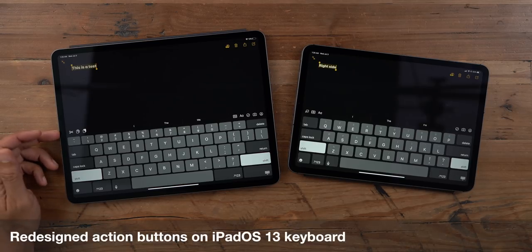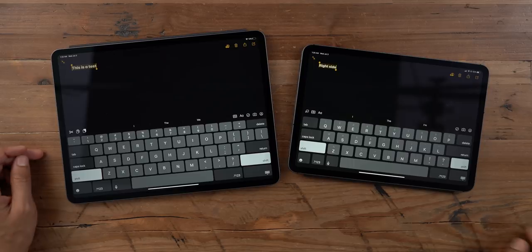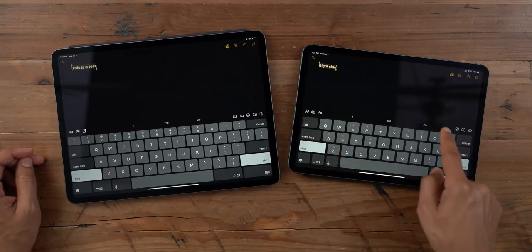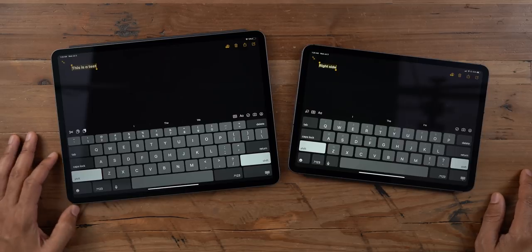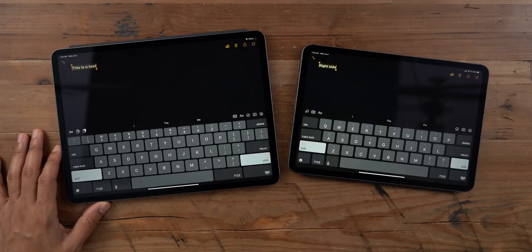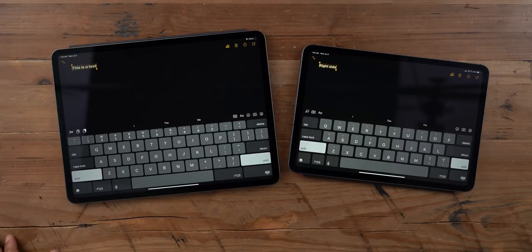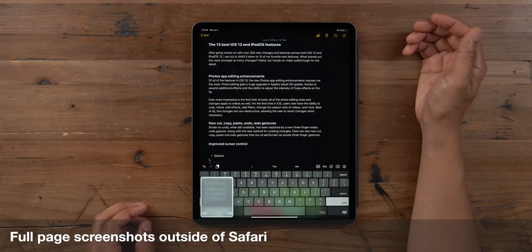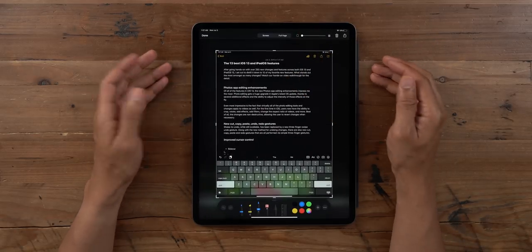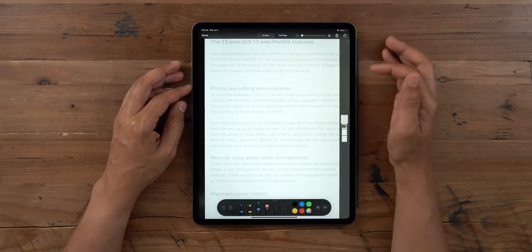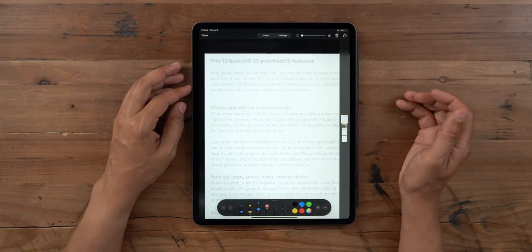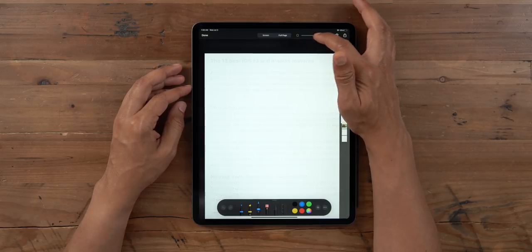You'll also find redesigned action buttons for copy and paste on the iOS 13 keyboard. In the Notes app, all of your notes-related action buttons are quarantined on the right side of the display, and all of your copy and paste stuff is on the left. In beta 3, you can now do full page screenshots outside of just Safari — here in the Notes app I can do a full page screenshot of the note. It doesn't look perfect just yet, but this is beta and it's still a work in progress.